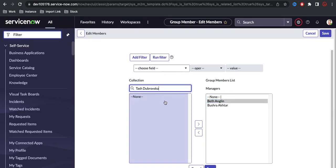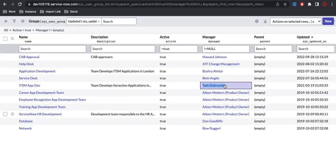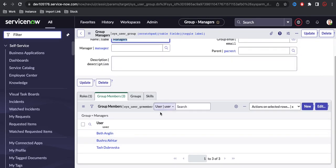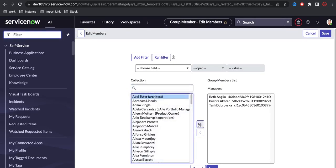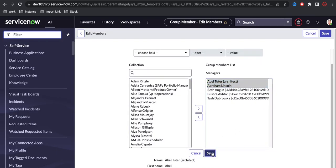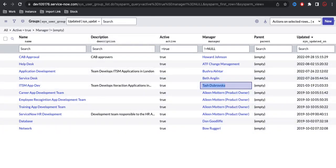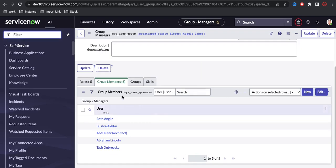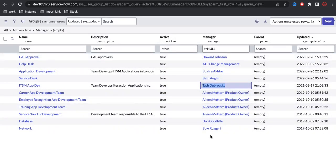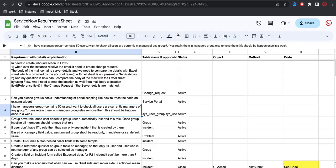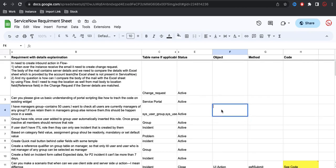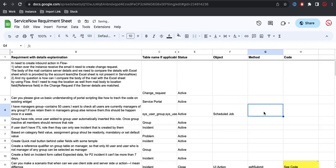These three users are actually managers of a particular group. But let's say I also added users like 'System Administrator', 'Creator', 'Abel Tutor', and 'Abraham Lincoln' — these two users are not part of any manager group. Every week a script will run and check that these five members are part of any manager group here; if not, they should be removed from this group membership. The object I will use is the Scheduled Job.